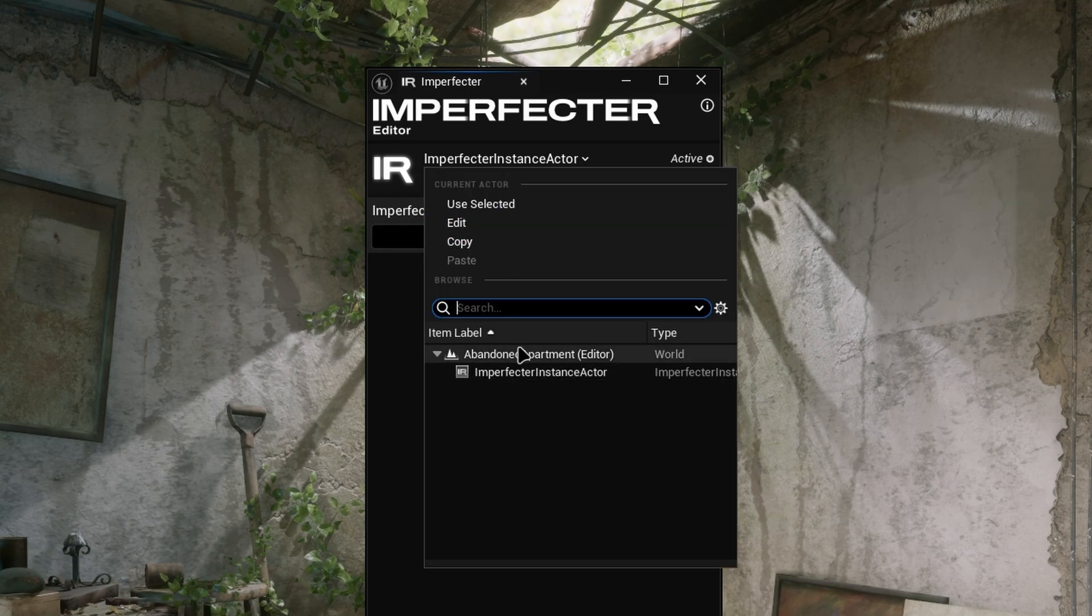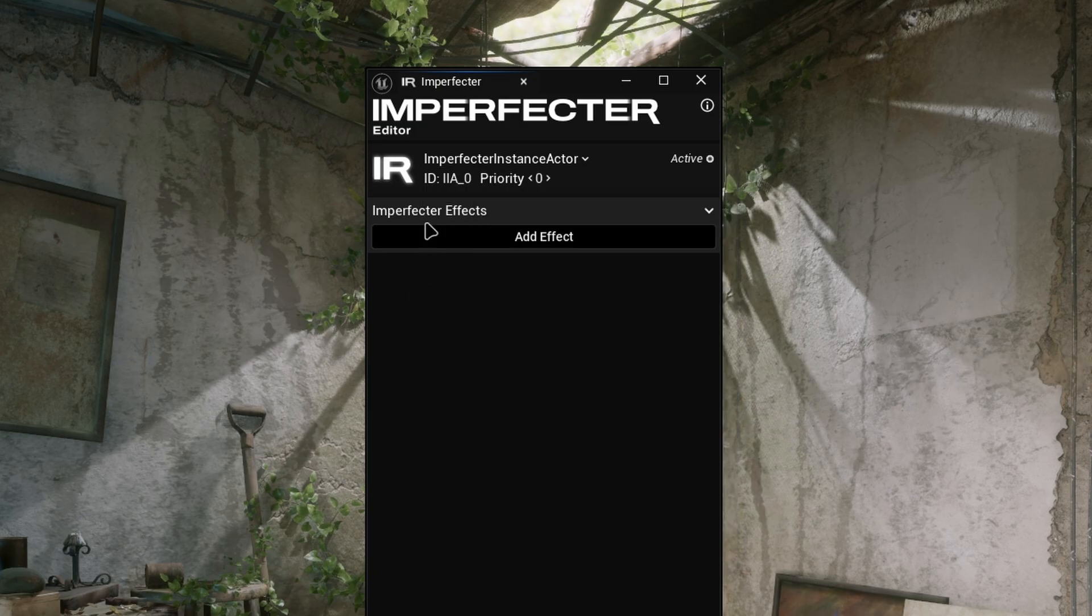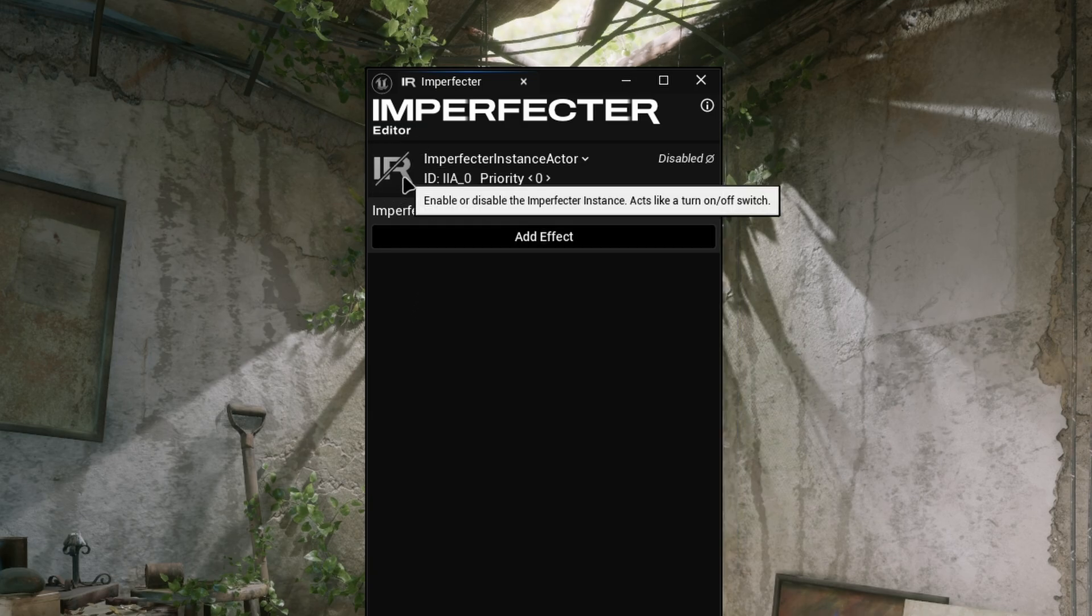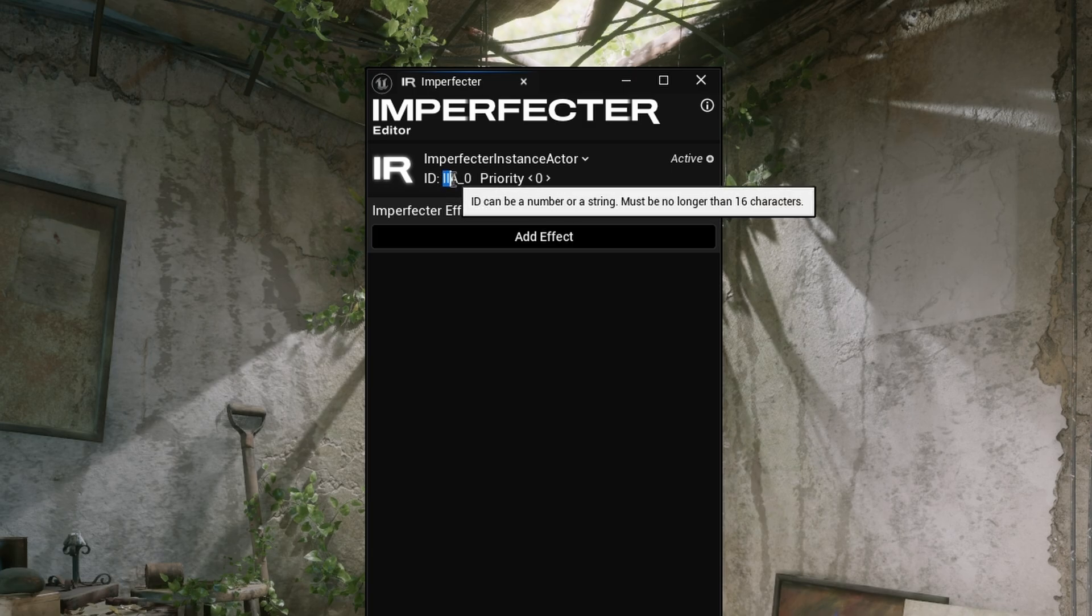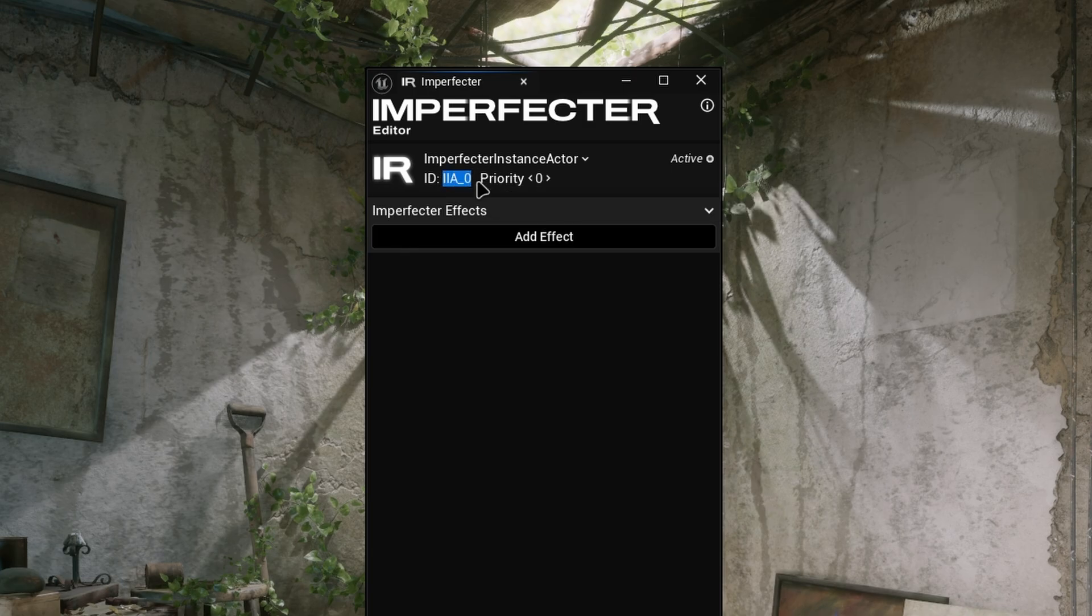You can click on this field to choose a different instance to modify. This IR button on the left is the on-off switch of the instance. Next to it, there's the ID, which is used to easily retrieve a reference to this particular instance in code at runtime.